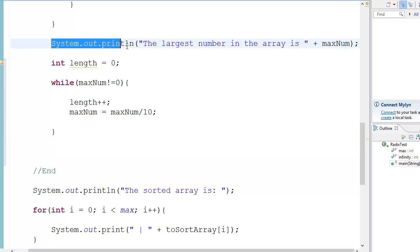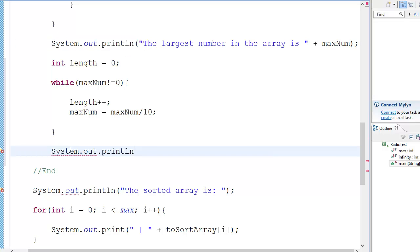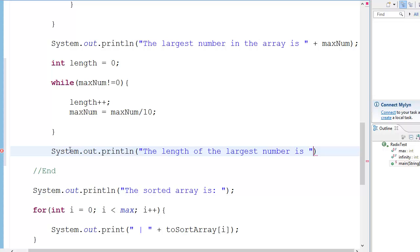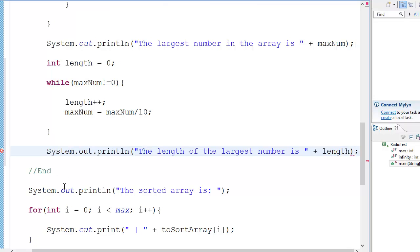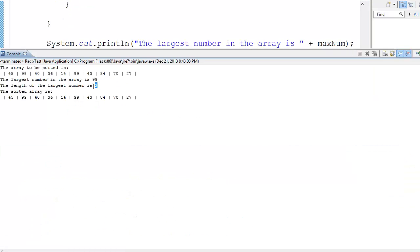Let's do a system print — let's just copy and paste — the length of the largest number. Let's save it, execute, and yeah, the largest number — the length of the largest number is 2, because this is 99, since these are basically random numbers.